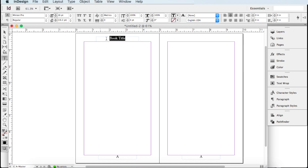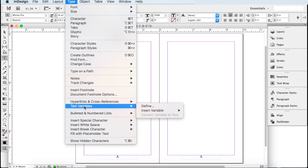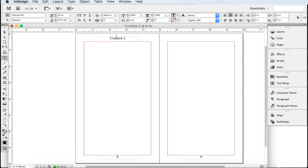If you would like to automatically place the book title, you can. Highlight the text so it'll be replaced, then go up to the Type menu, go down to Text Variables, then over to Insert Variable. You'll see a bunch of different options — what we're going to choose is File Name. This will work if you have titled your file the same as your book title.